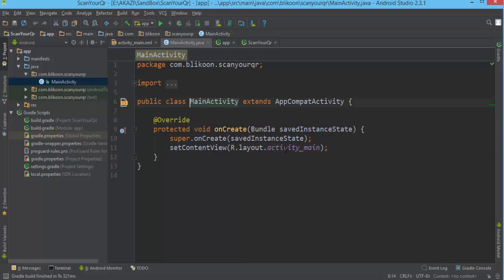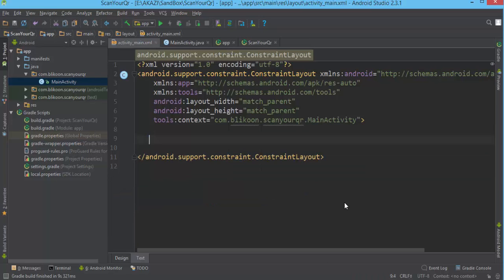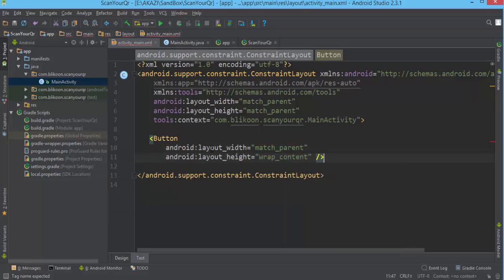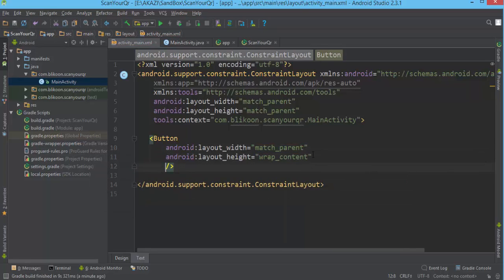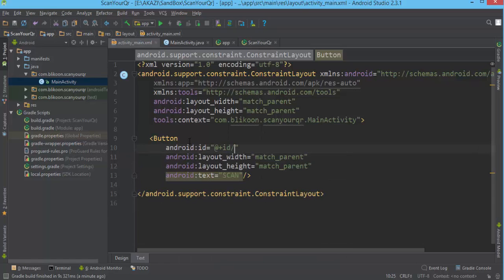We go to our activity_main layout file and we remove the default text view. We add a button — match parent, wrap content — and we put in some text. Actually let's match parent so we have a very large button. We give it an id of 'scan_button'.